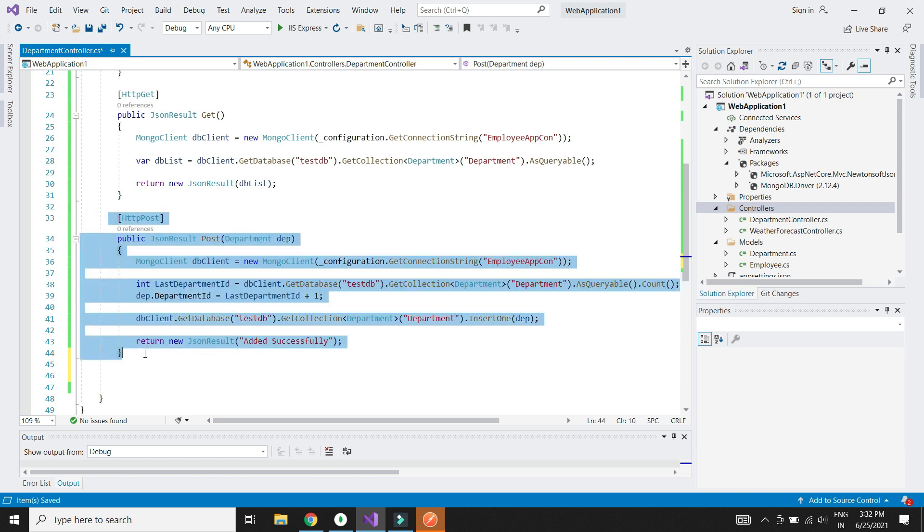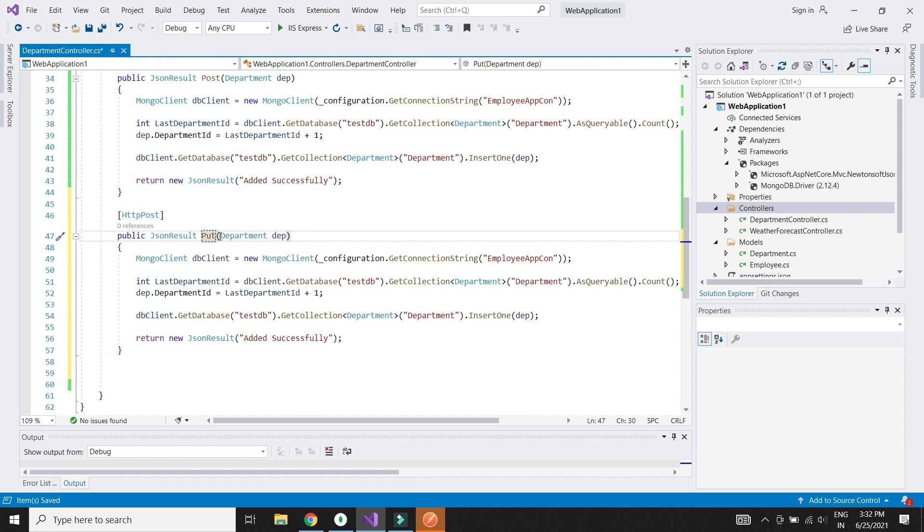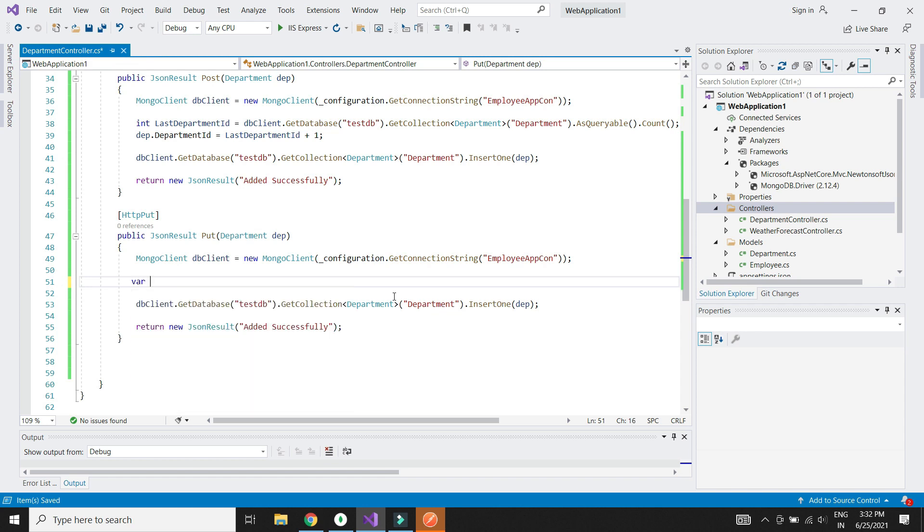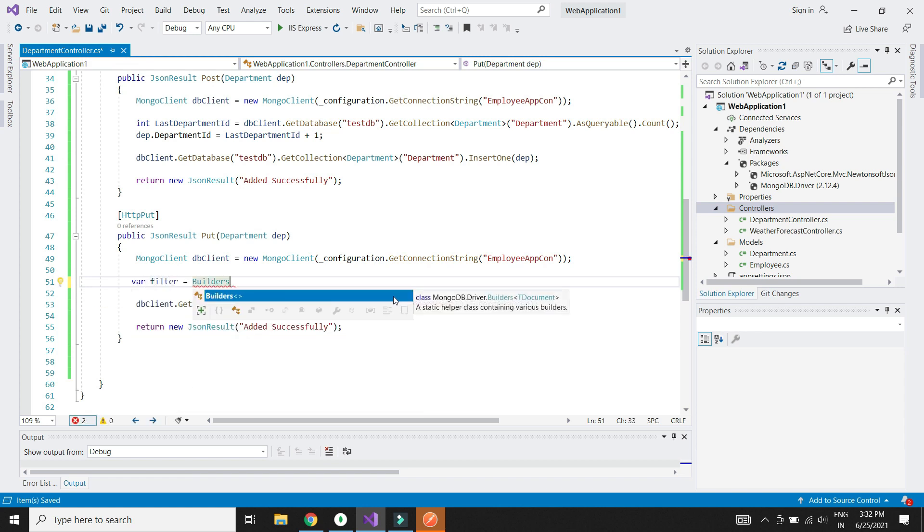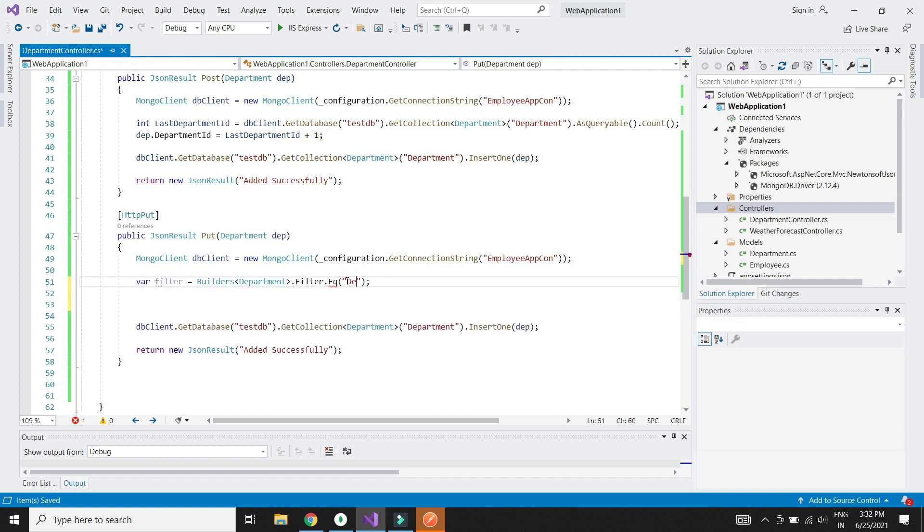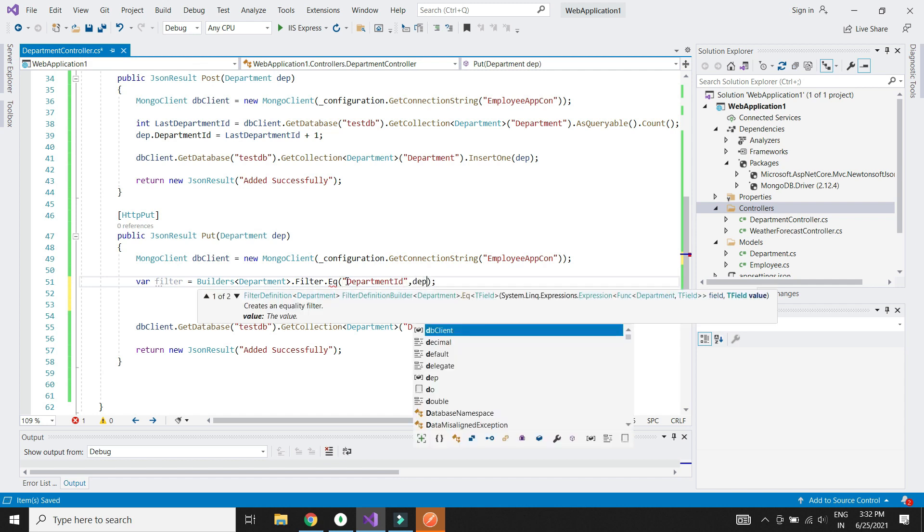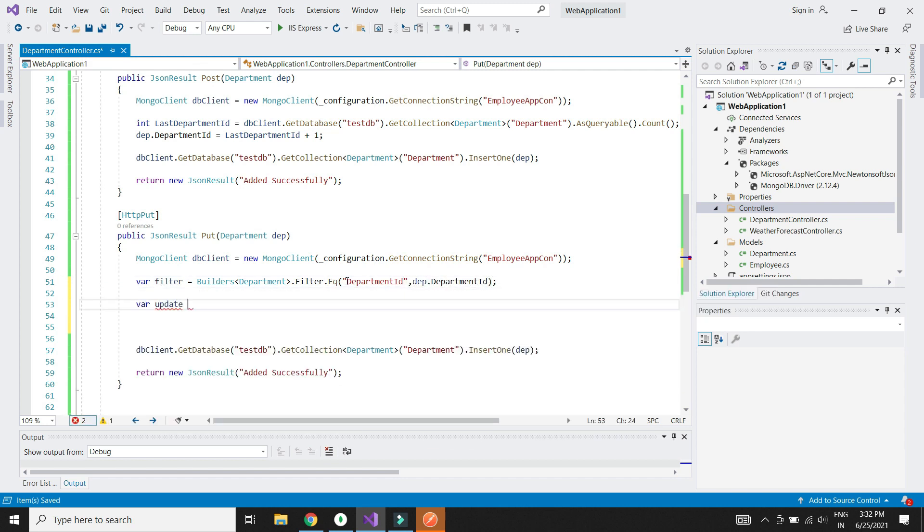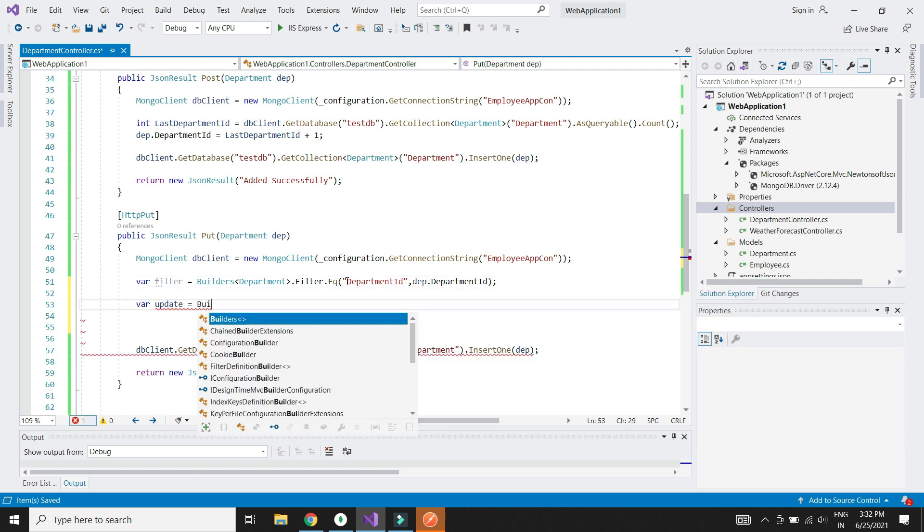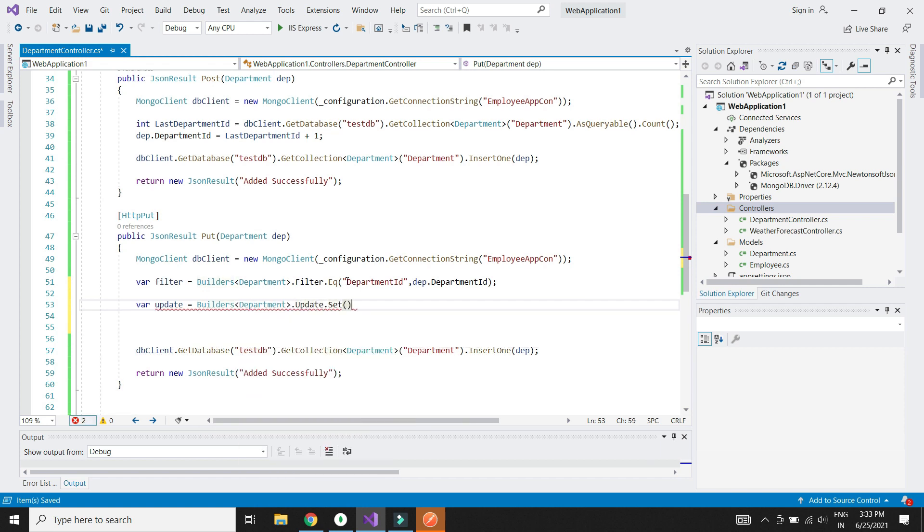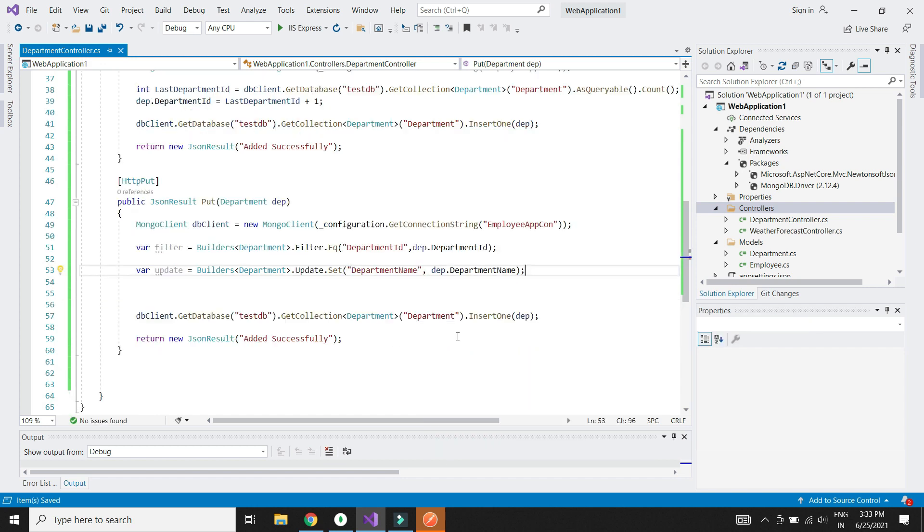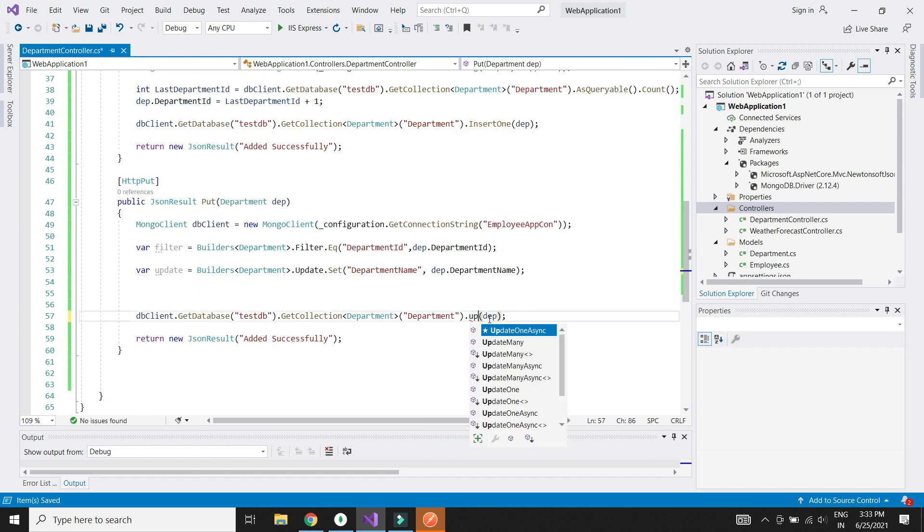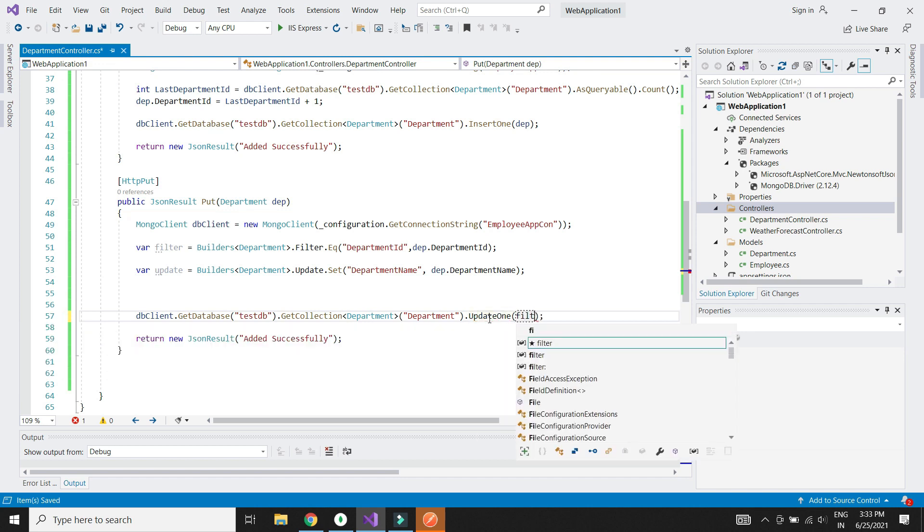Next let's implement PUT method to update the existing record. We will define the filter and update criteria. And make use of update1 method and pass the filter and update criteria.